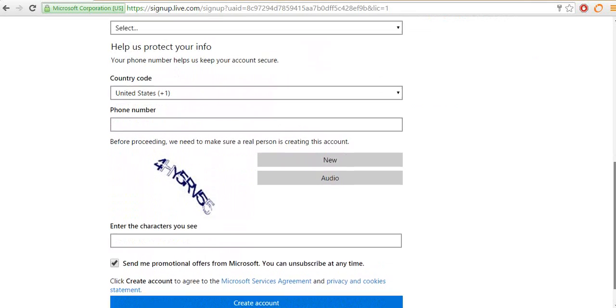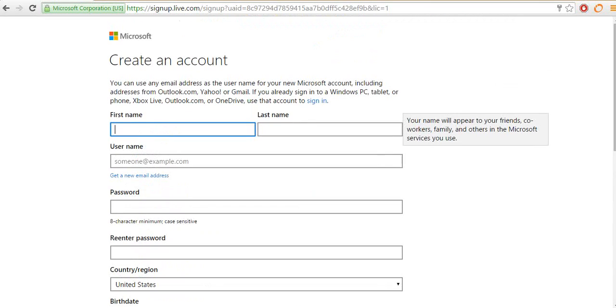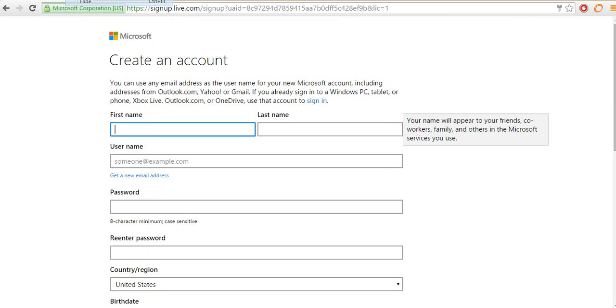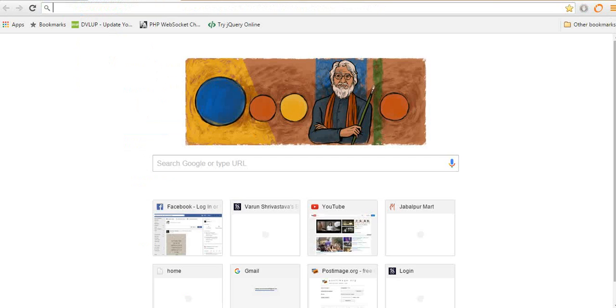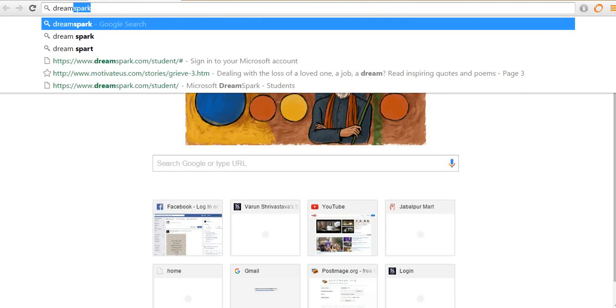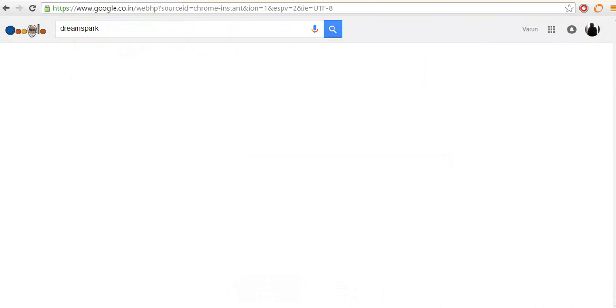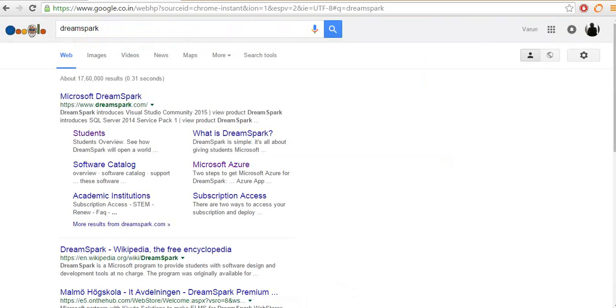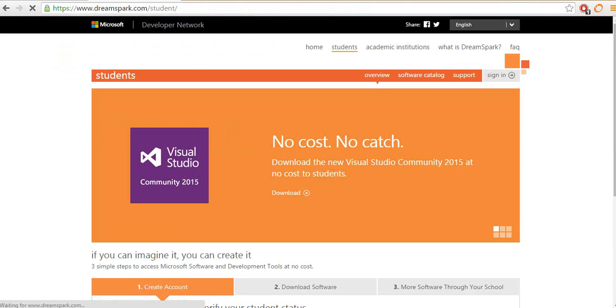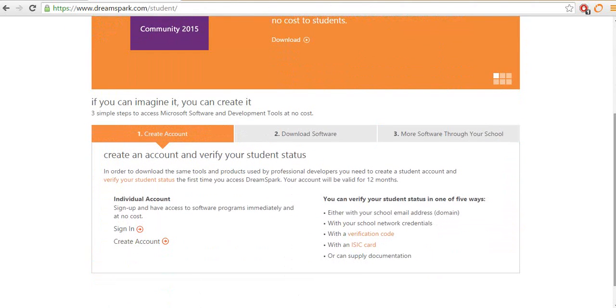Once it is done, create your account and then you will have to go to the DreamSpark account. Just type DreamSpark and hit enter and go to the student link under the DreamSpark website. Once you are there, scroll down below and click on the create account button.